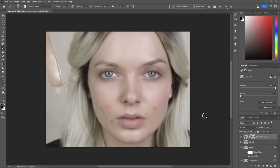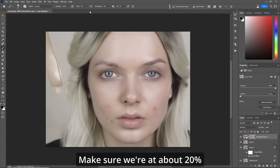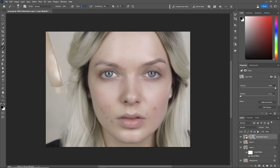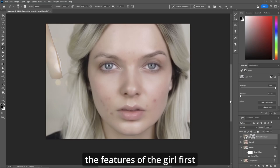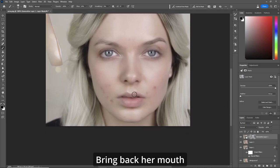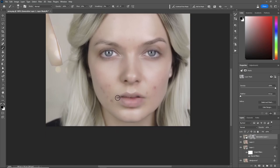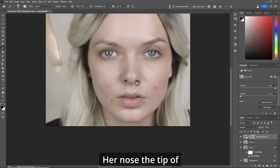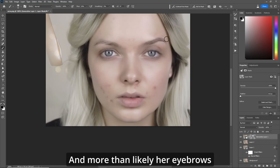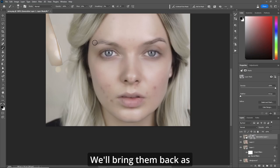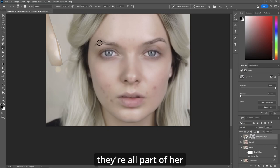Now grab your brush. Make sure we're at about 20 percent flow and let's bring back the features of the girl first. Let's bring back her mouth and her nose — the tip of her nose and her nostrils — her eyes and eyelashes, and more than likely her eyebrows. We'll bring them all back as they're all part of her.